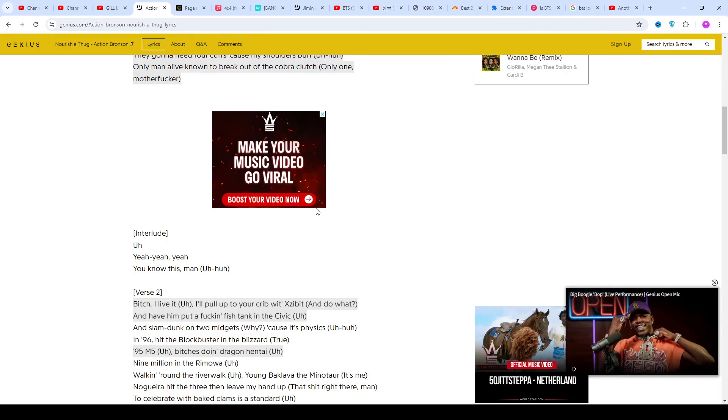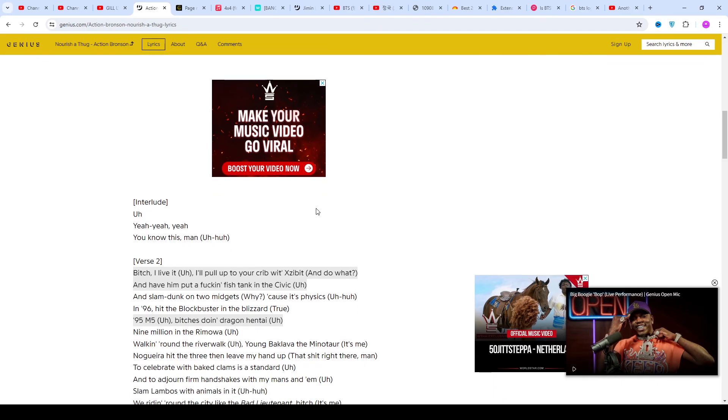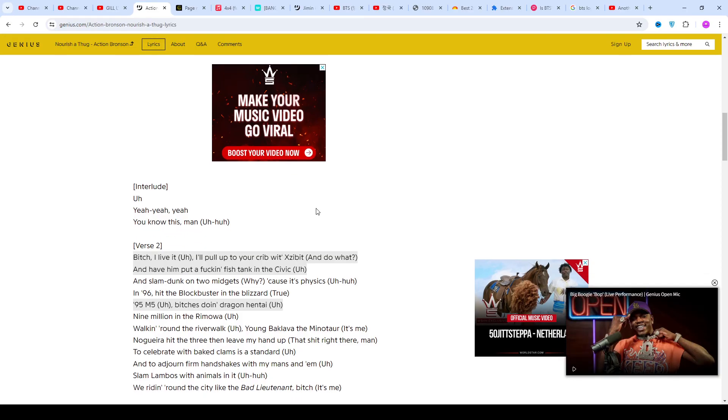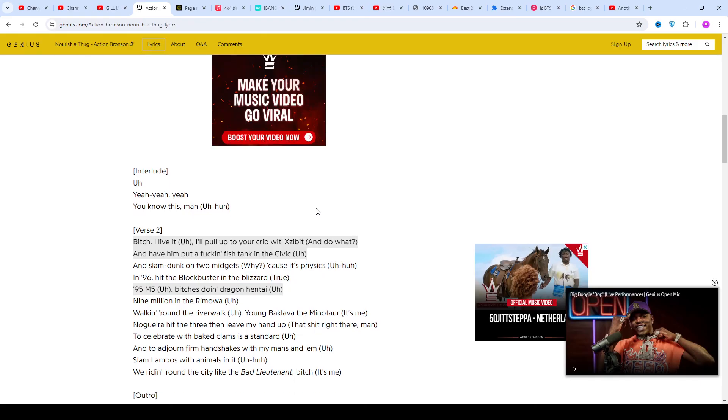Bronson released a solo album, a collab album number 13 on Billboard's Heat Seekers, and two mixtapes before Eminem's manager Paul Rosenberg took him on as a client and got him signed to Vice Records.